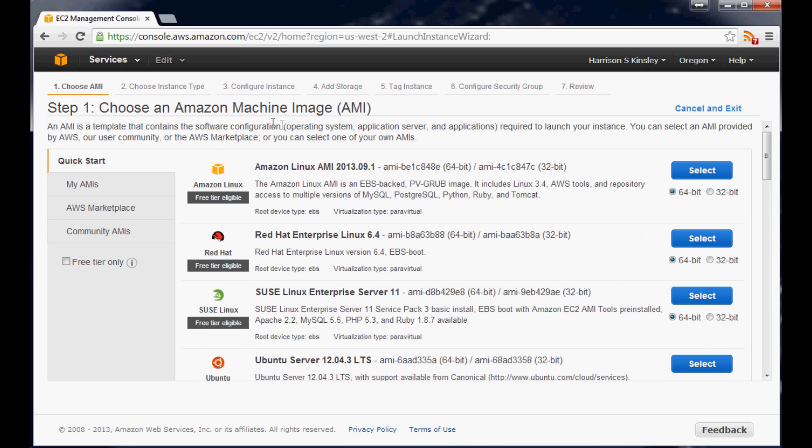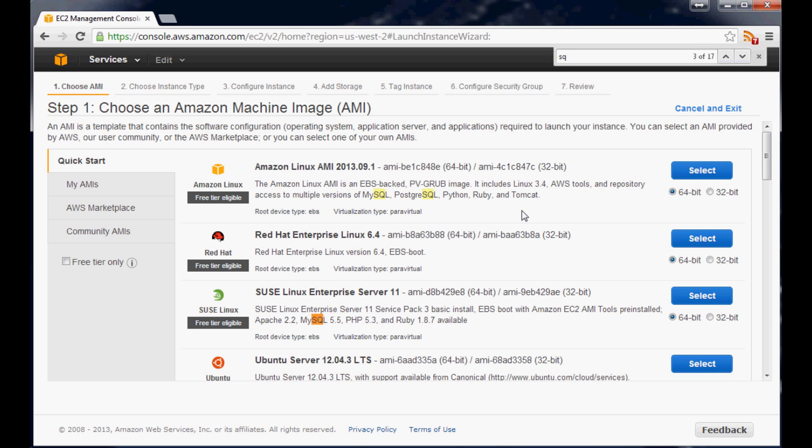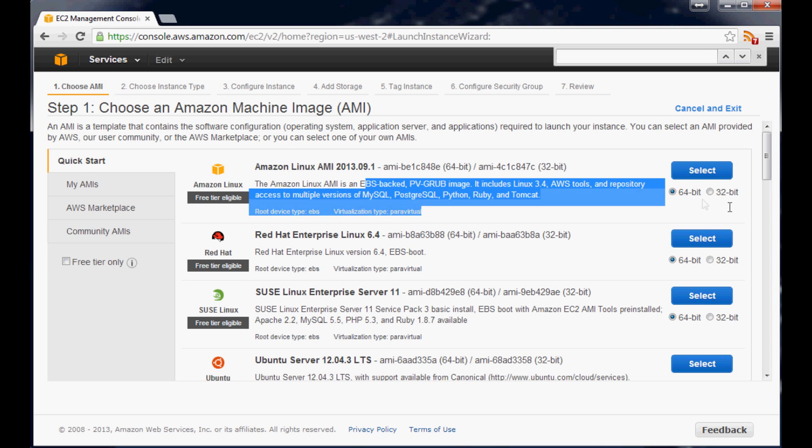And then again you're given like 50 options here. And for us what are we looking for? Well we're looking for Python. And let's see SQLite. So we don't have SQLite anything on there. But this one comes with Python MySQL which we can use with Python, so that's fine. And that's really all we're looking for. So let's just go with this first one.